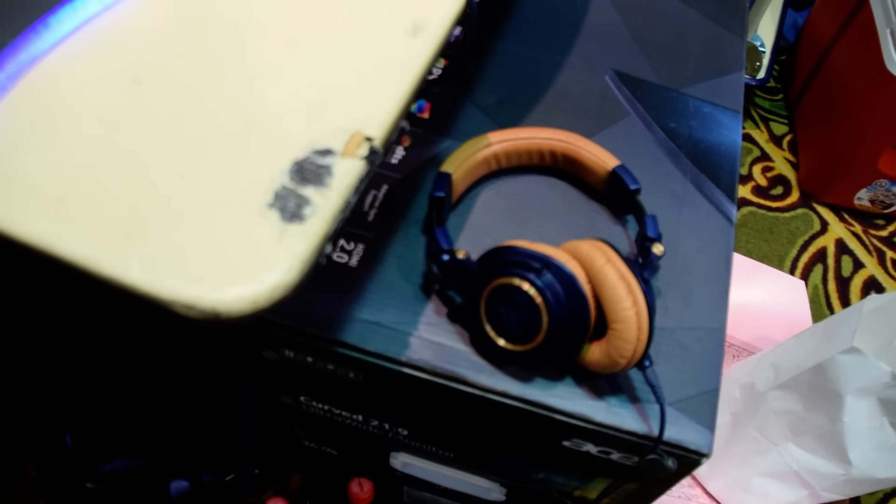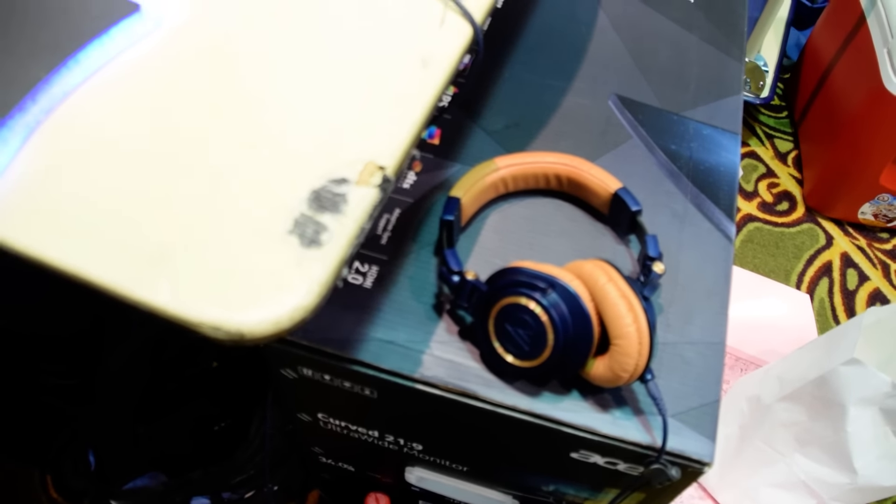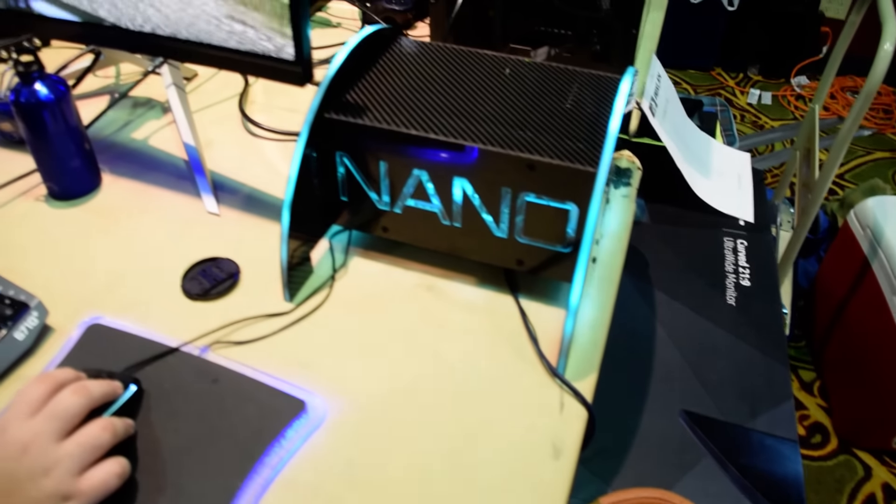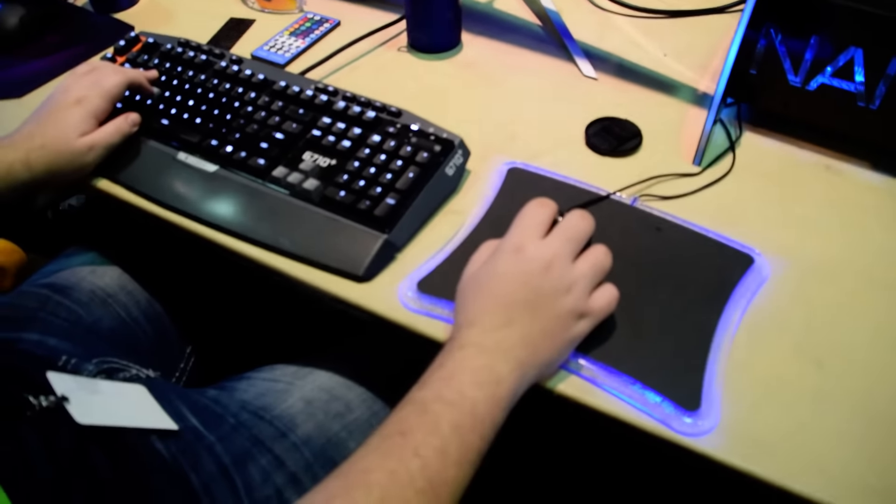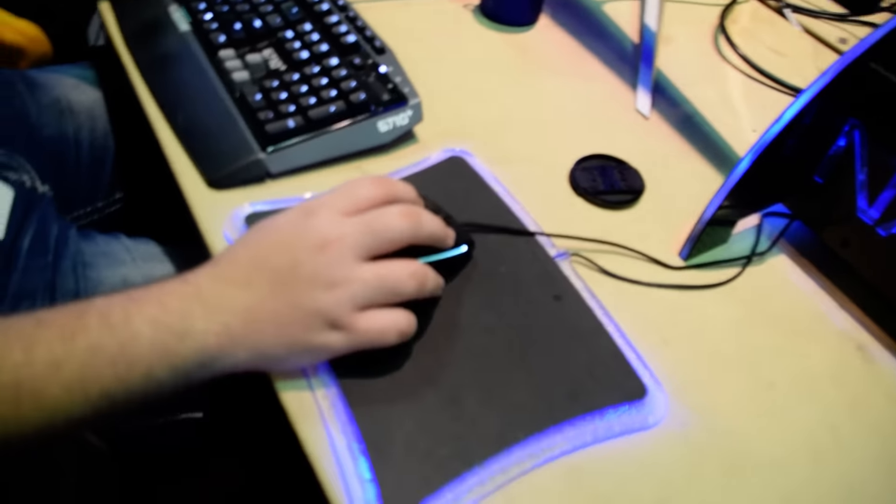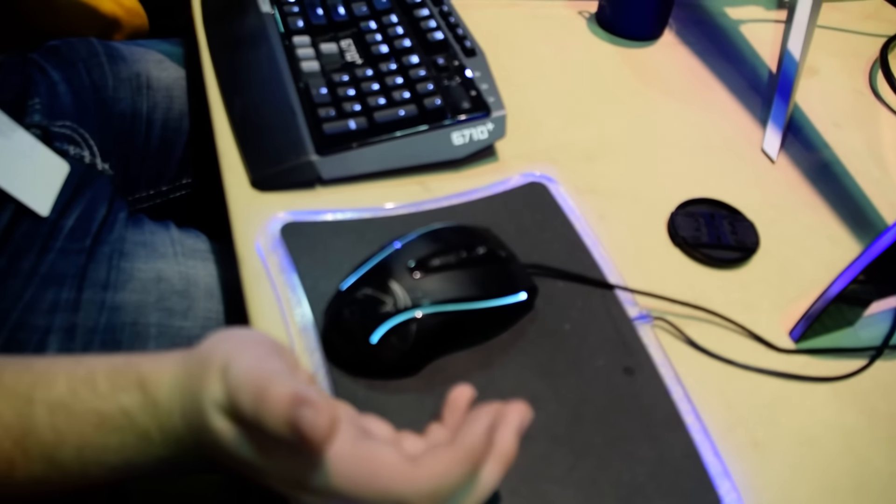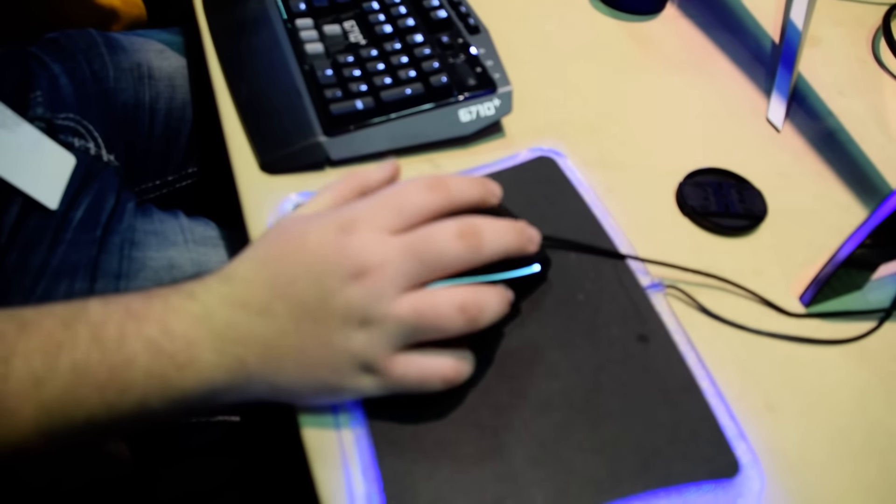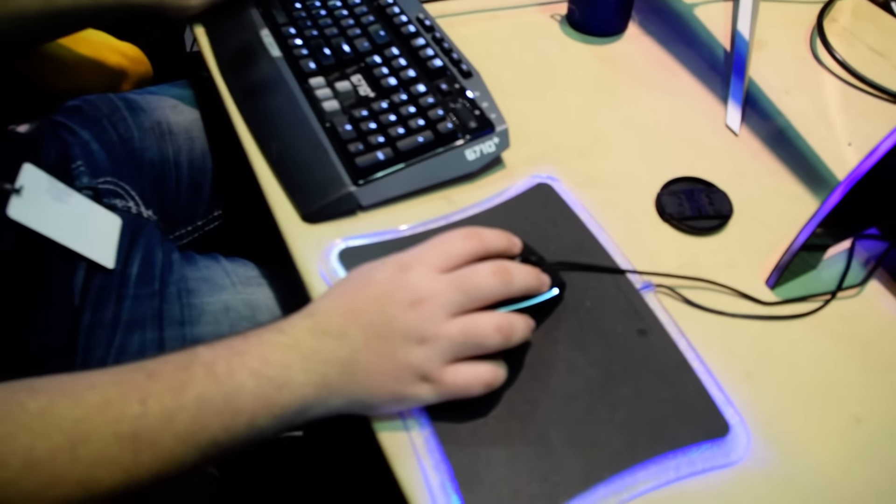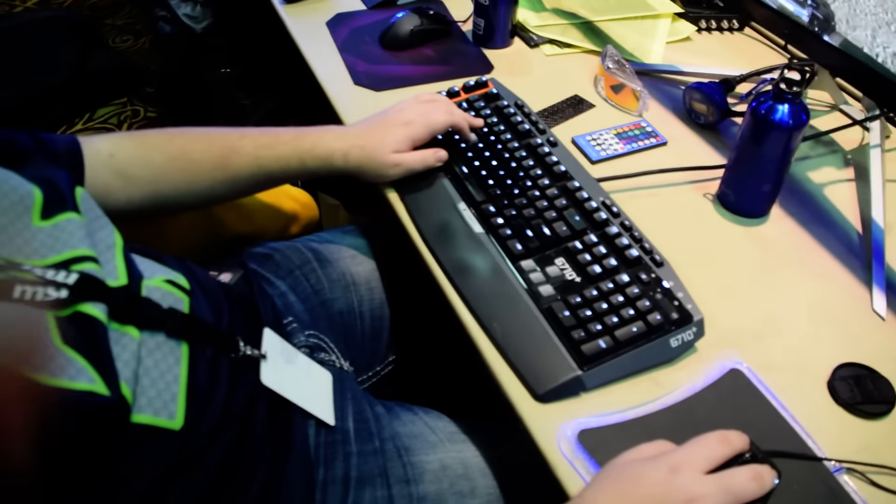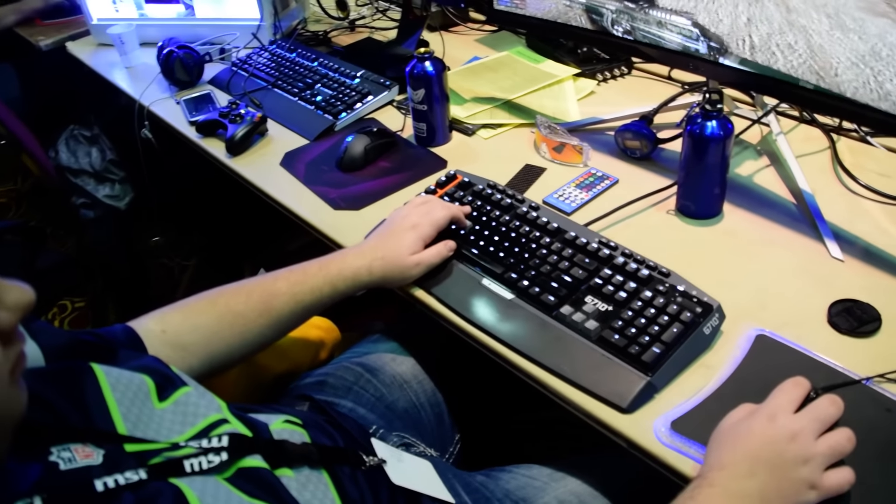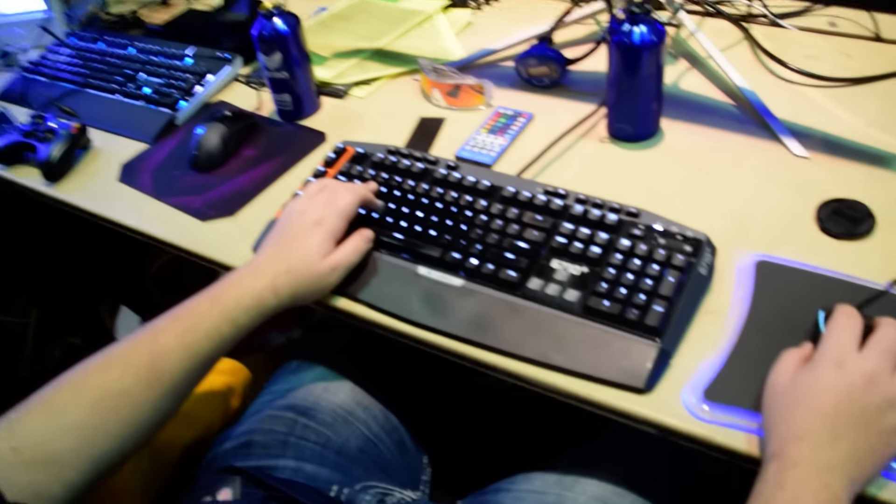Here's the headphones I'm using. Audio-Technica M50Xs. The mouse I'm using right now is a Rocket Kone XTD. And keyboard Logitech G710 Plus keyboard right now.